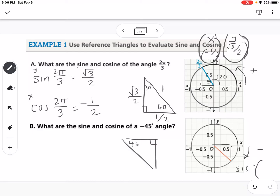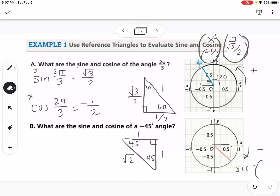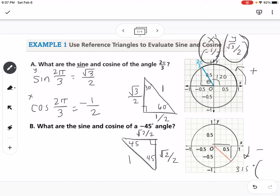In a 45-45-90 triangle, both legs are the same value and the hypotenuse is square root of 2. If we want our radius to be 1, we divide each leg by square root of 2, making our hypotenuse 1 and each leg equal to square root of 2 over 2. Since we're in the fourth quadrant, our y value is negative, so the coordinate point is (square root of 2 over 2, negative square root of 2 over 2).